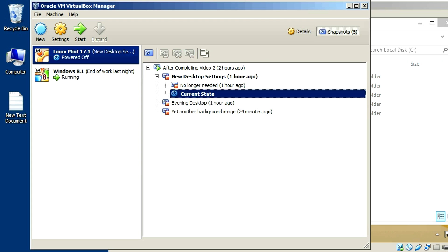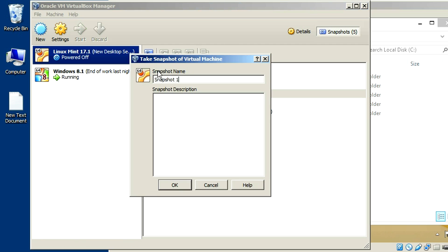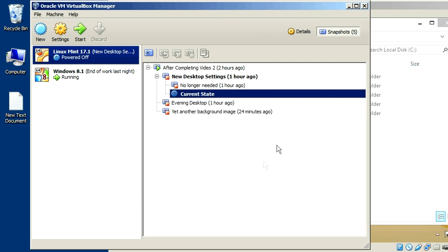Another recommendation: every time you create a snapshot, make sure you put a descriptive name and also some kind of description so that you know exactly why you saved it, what was different about it. That'll really help you out in the future if you've got 30 or 40 of these things saved or more.